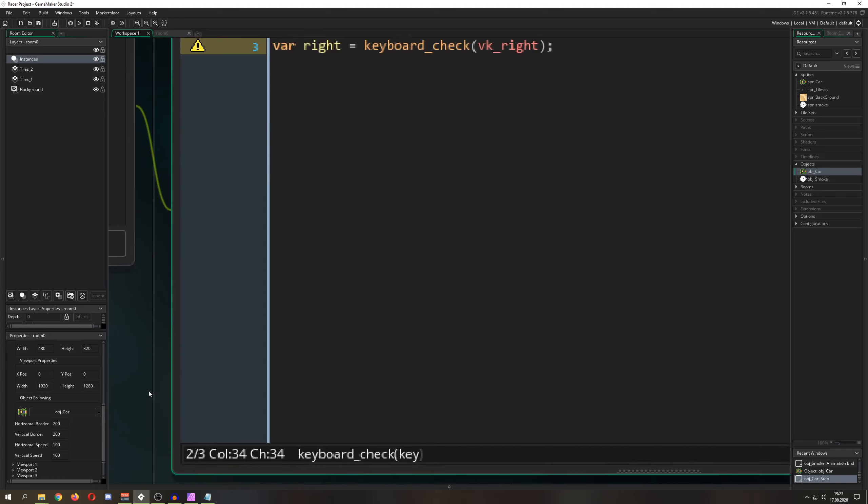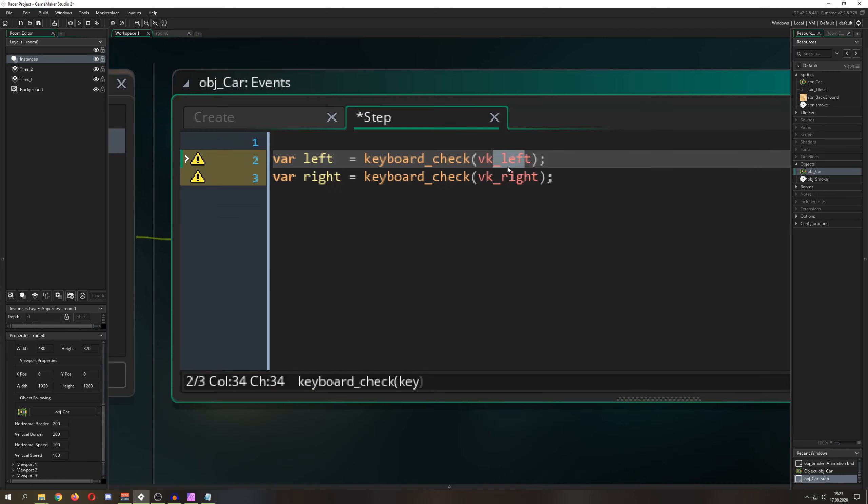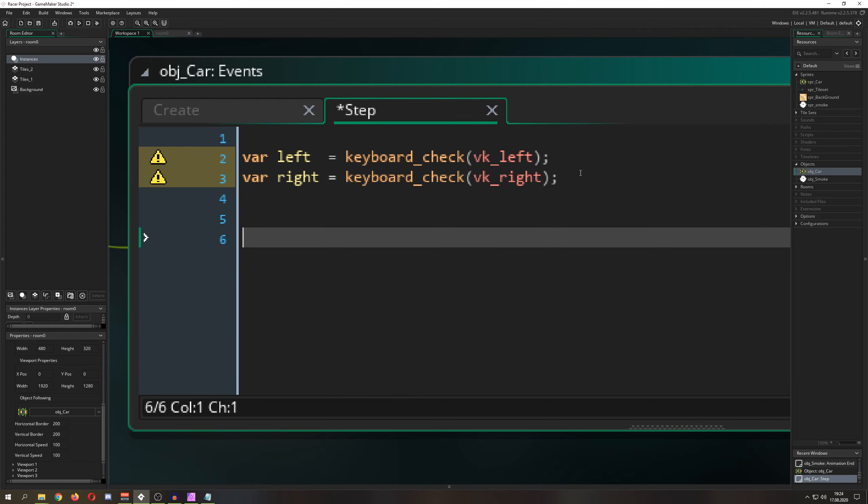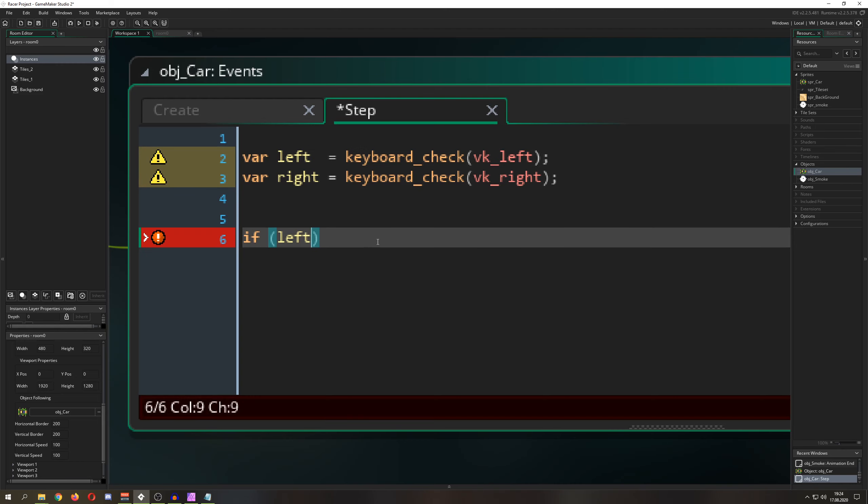Then what I do, I'm just saying hey, if you are pressing one of those keys, so let's say for example the left one, then what do I do?